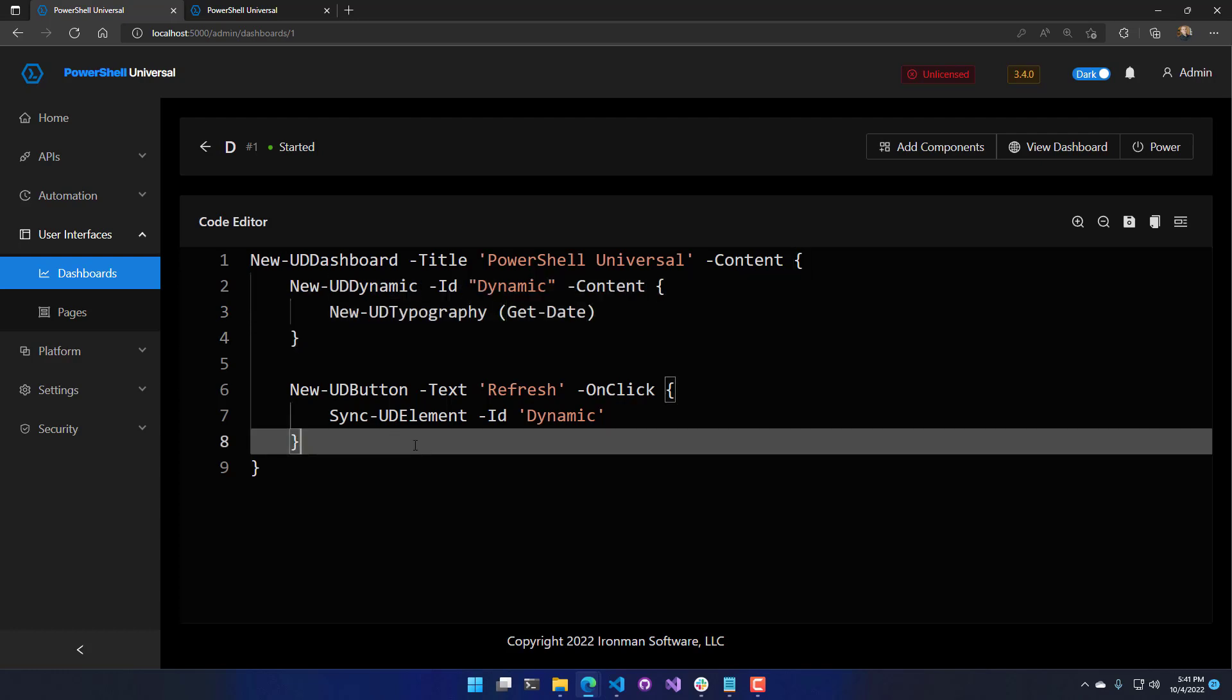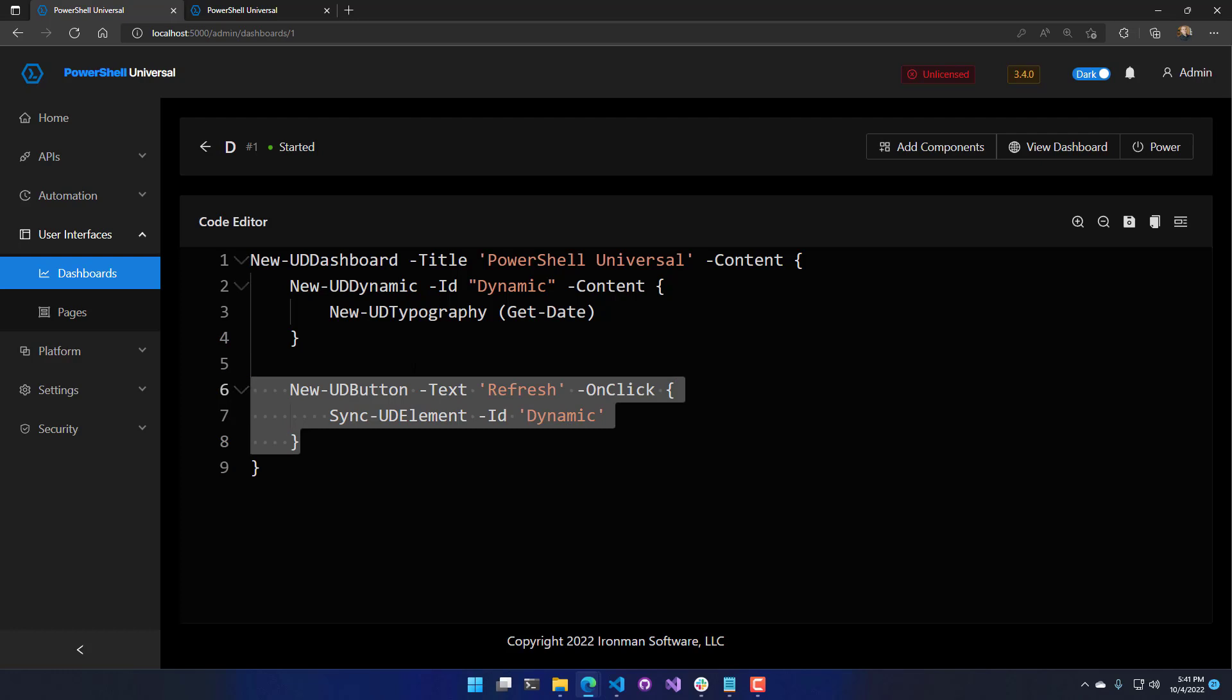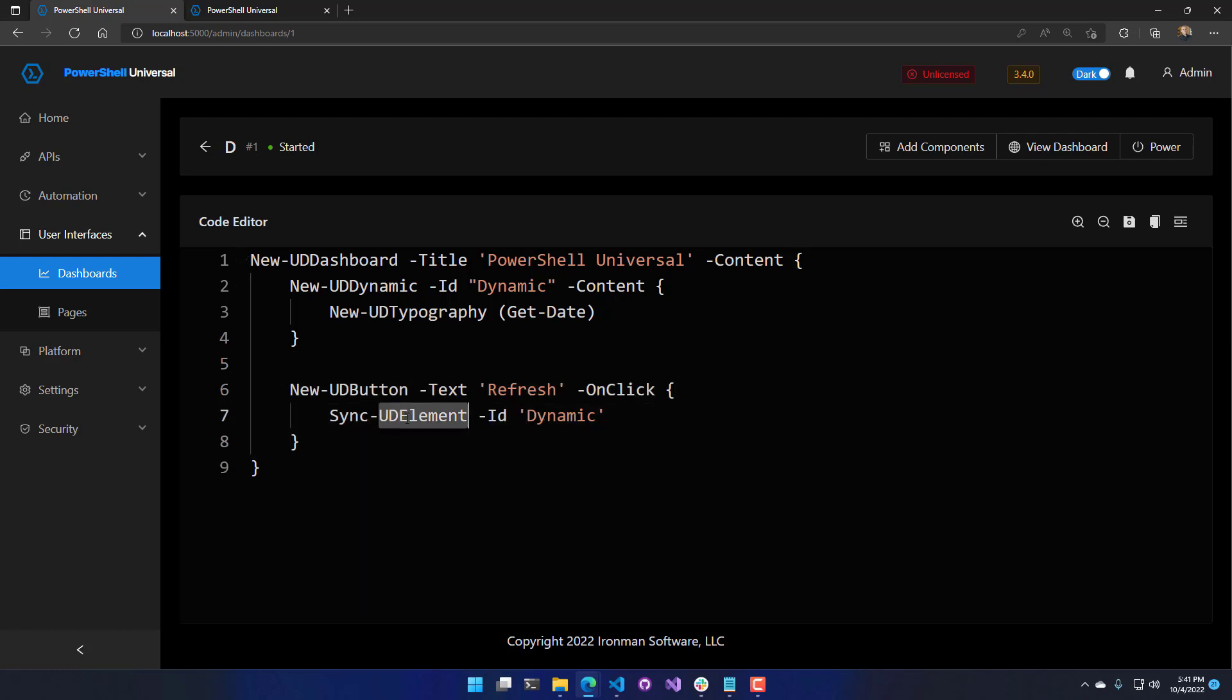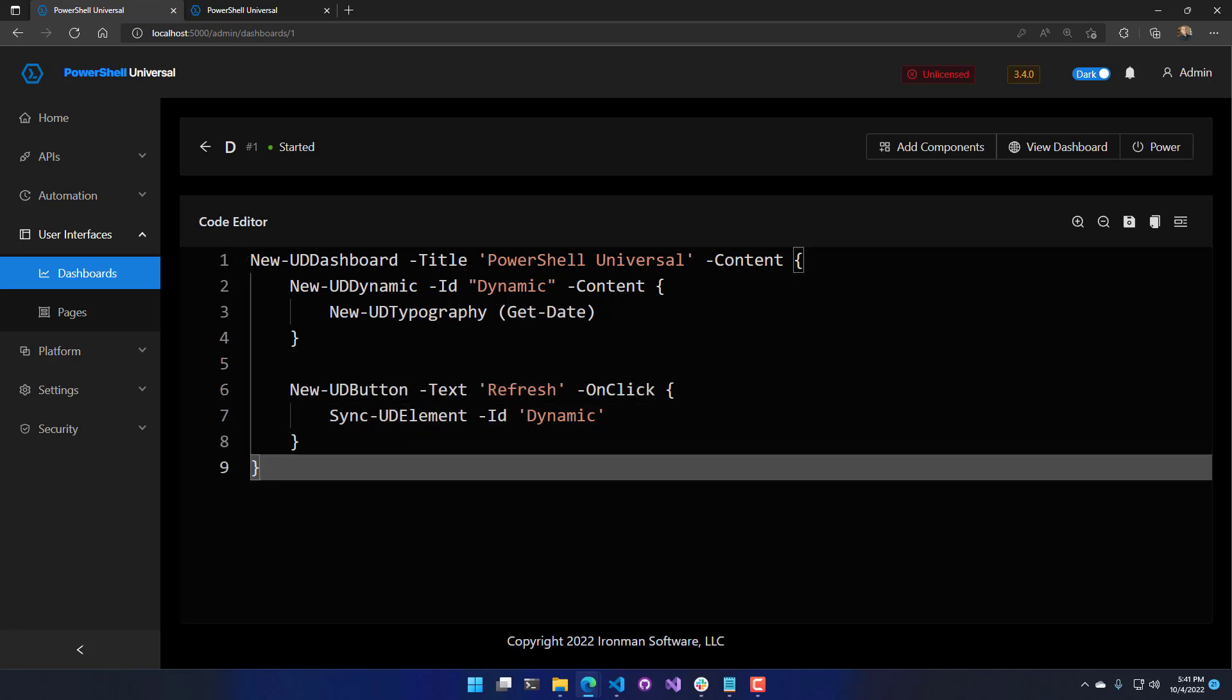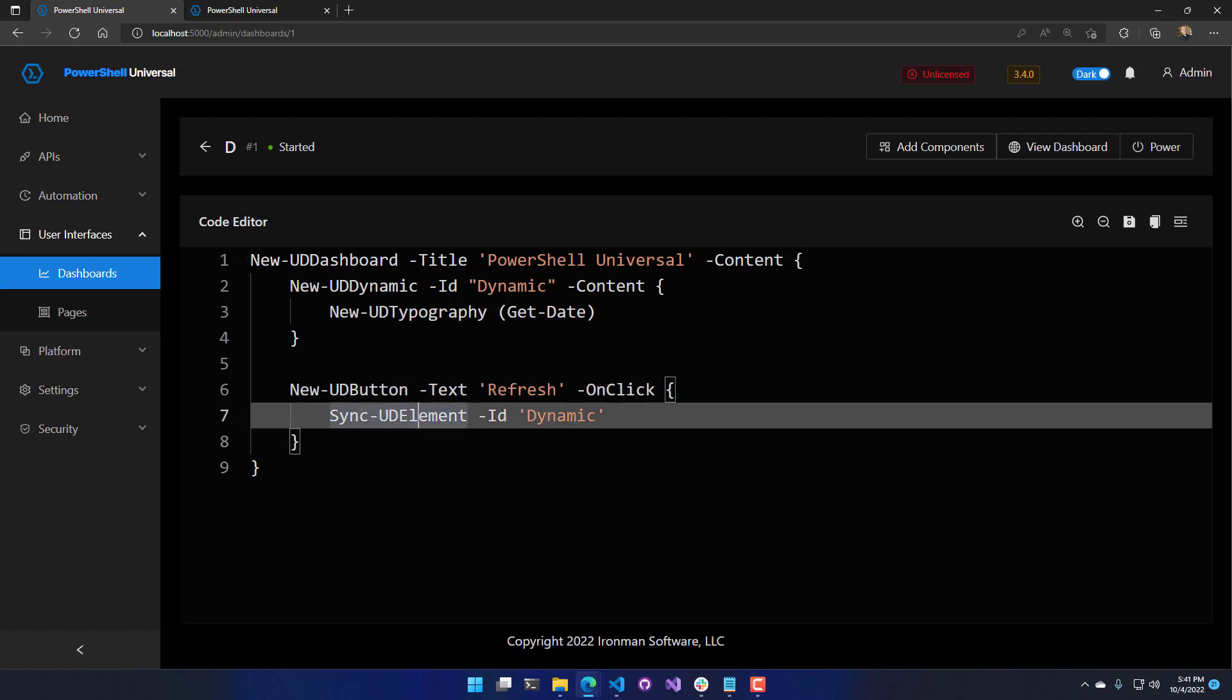Like I said, you may want to update it when the user takes action with something like sync UD element. So in this video, we looked at how to use new UD dynamic to update dynamic regions inside your PowerShell Universal dashboards.